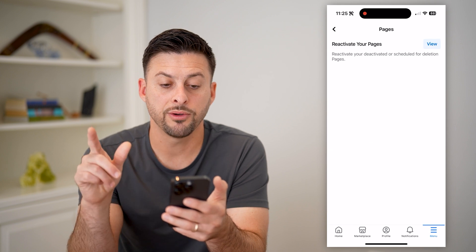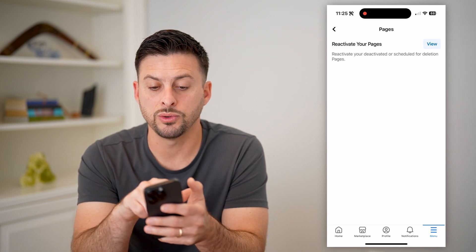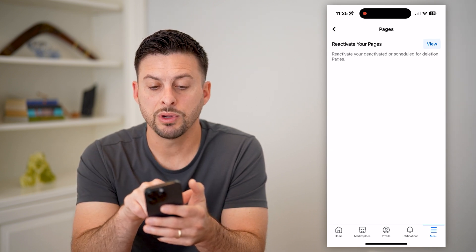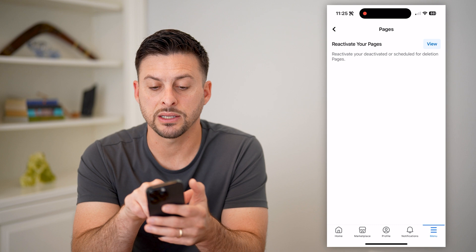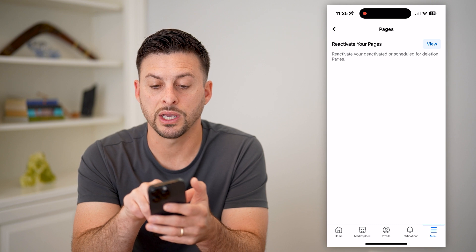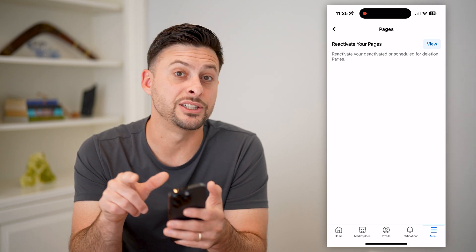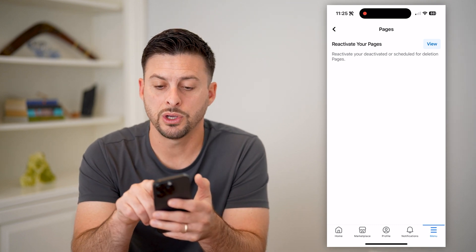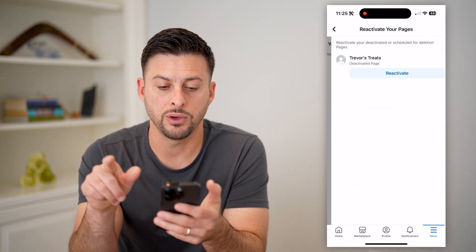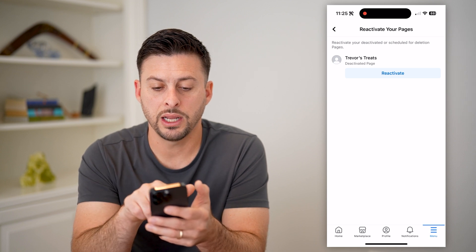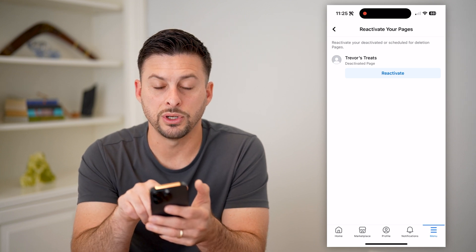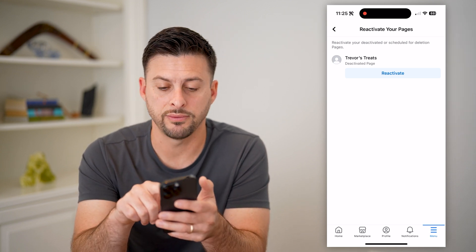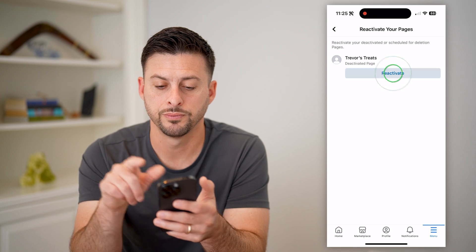And here finally we get to reactivate your page — reactivate your deactivated or scheduled-for-deletion page. So I can hit View, and there it is. All I have to do is hit that blue Reactivate button.